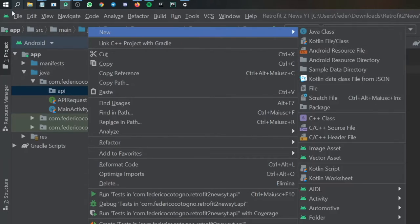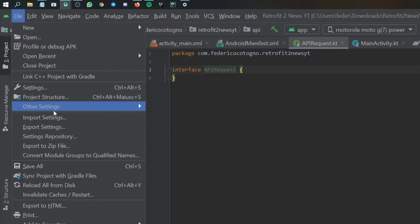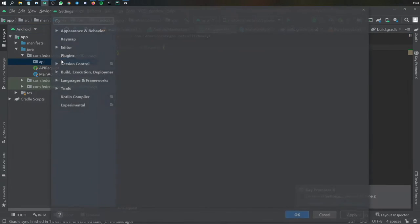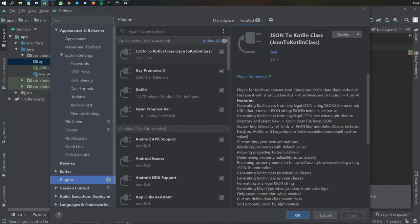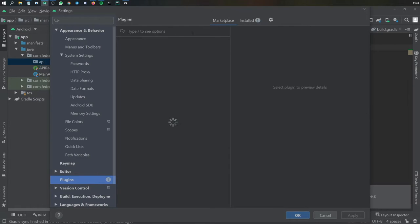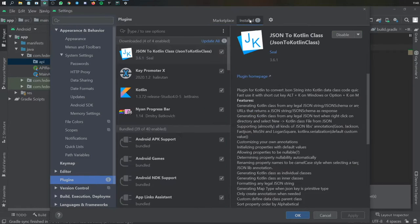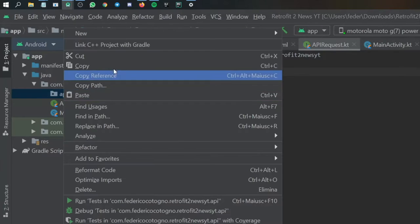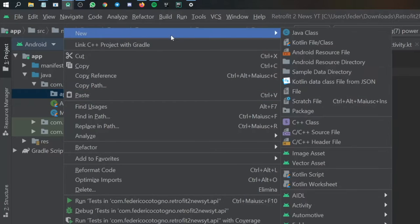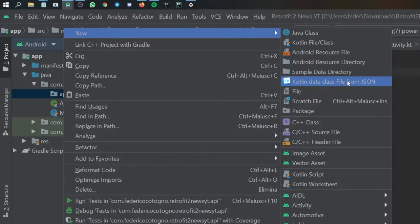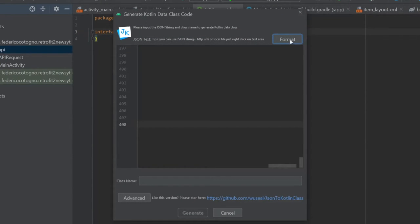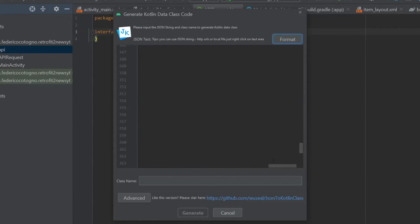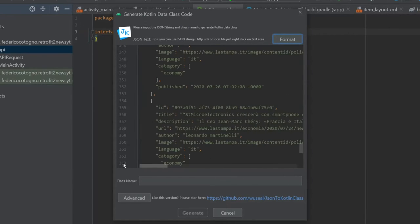and we'll click on Kotlin data class file from JSON. If you don't have this, you can go to your file settings, go to plugins, and type it in the marketplace, and you will find it. So once you have that, you will click on Kotlin data class file from JSON, and you will paste in all that JSON data and format it.